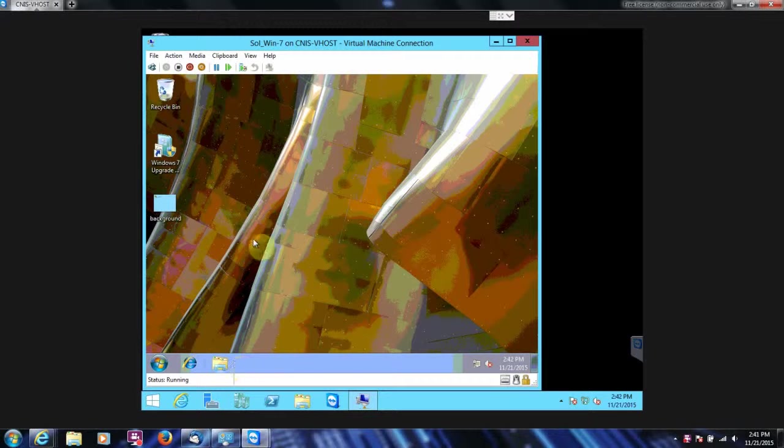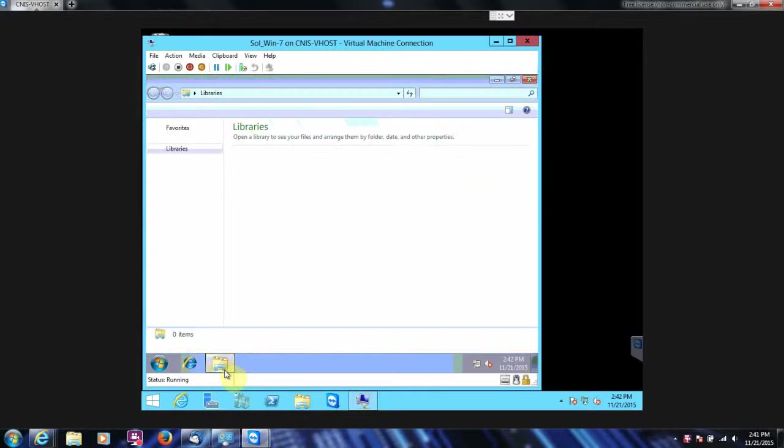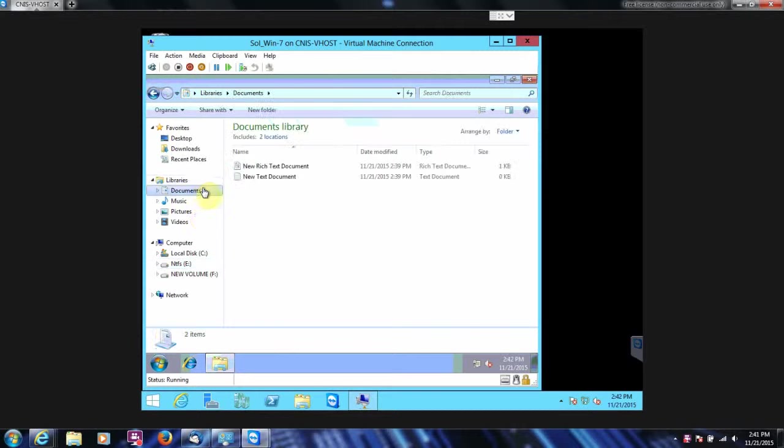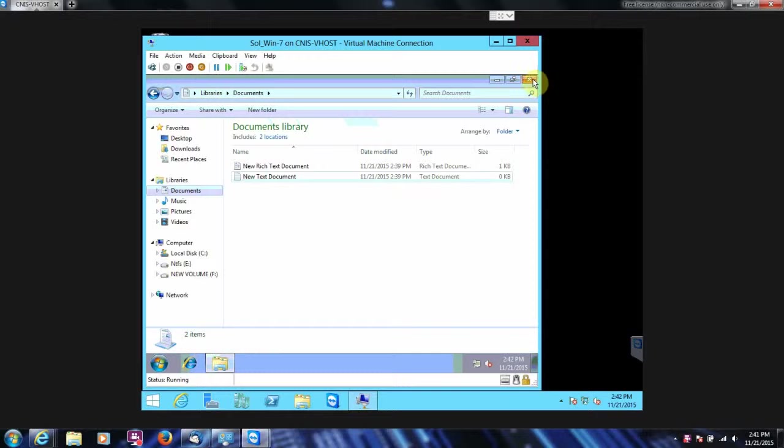And it still shows our background image as being the other one. And it shows these text documents in there, too.